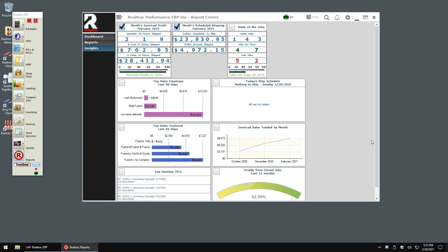Below our widgets are a series of graphs that examine the sales by employee and by customer. Along the bottom, we see displays measuring the profitability of my jobs, as well as the status of my purchasing.